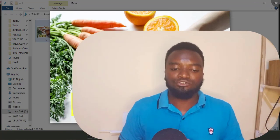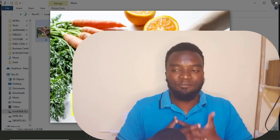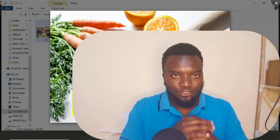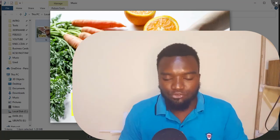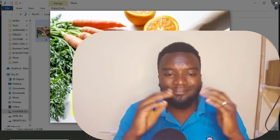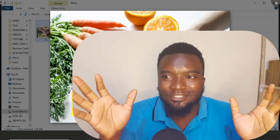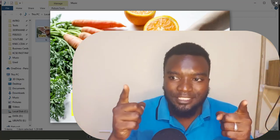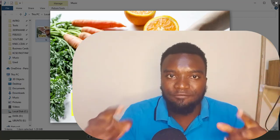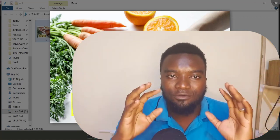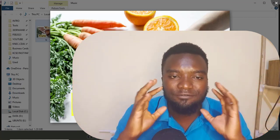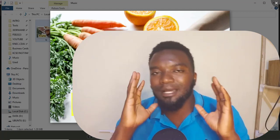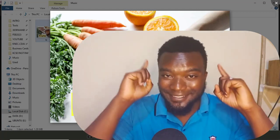Guys, that's how to use Movavi Picverse to edit your pictures. It's a very easy to use tool. See you in the next video. And also look at the videos of how I use specific aspects in the application.